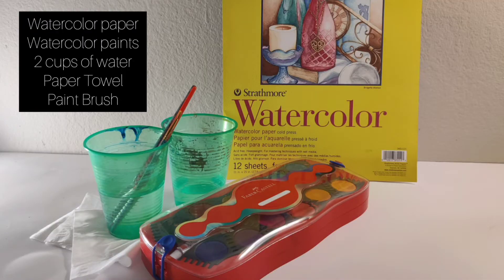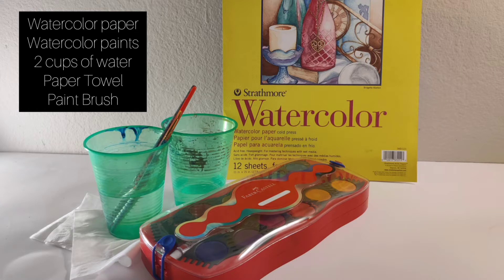All you need to get started is some watercolor paper, paints, two cups of water, a paper towel, and a paintbrush.